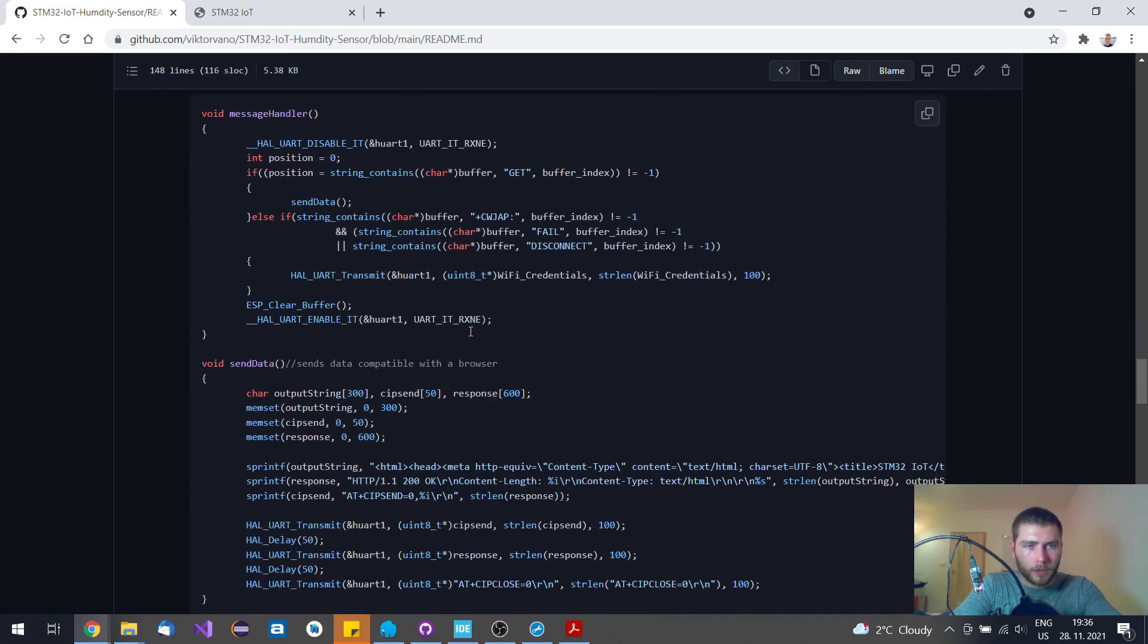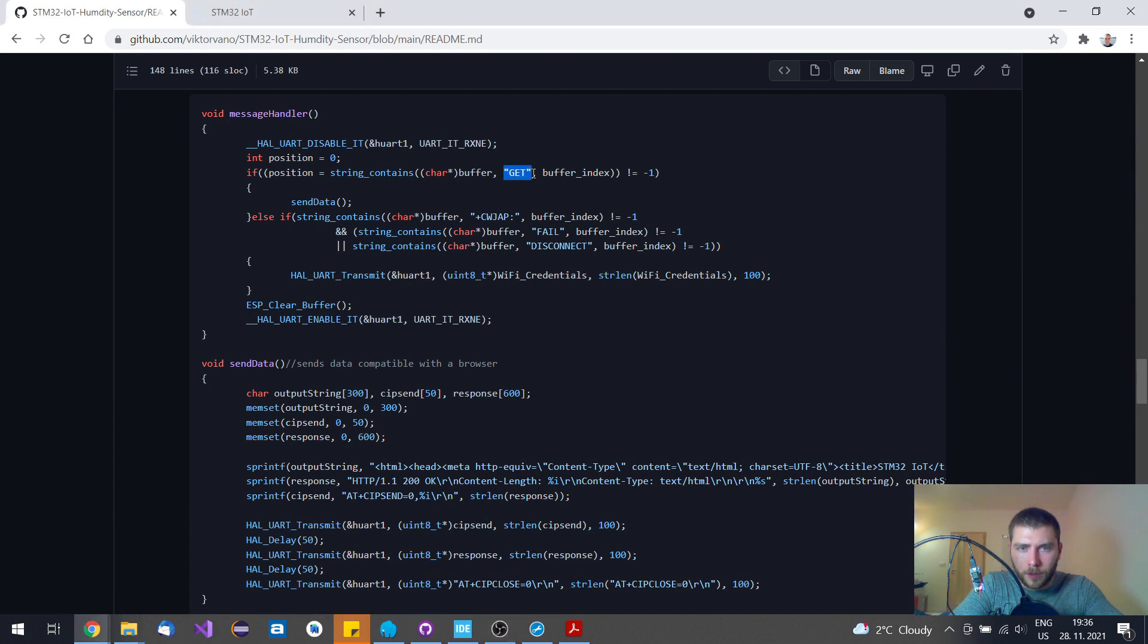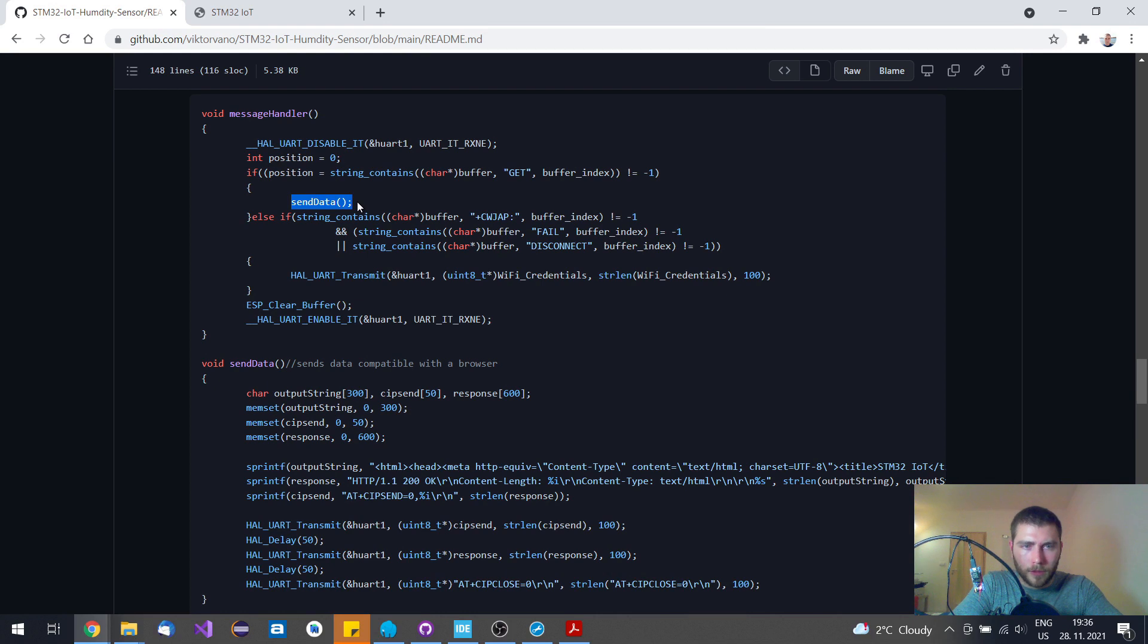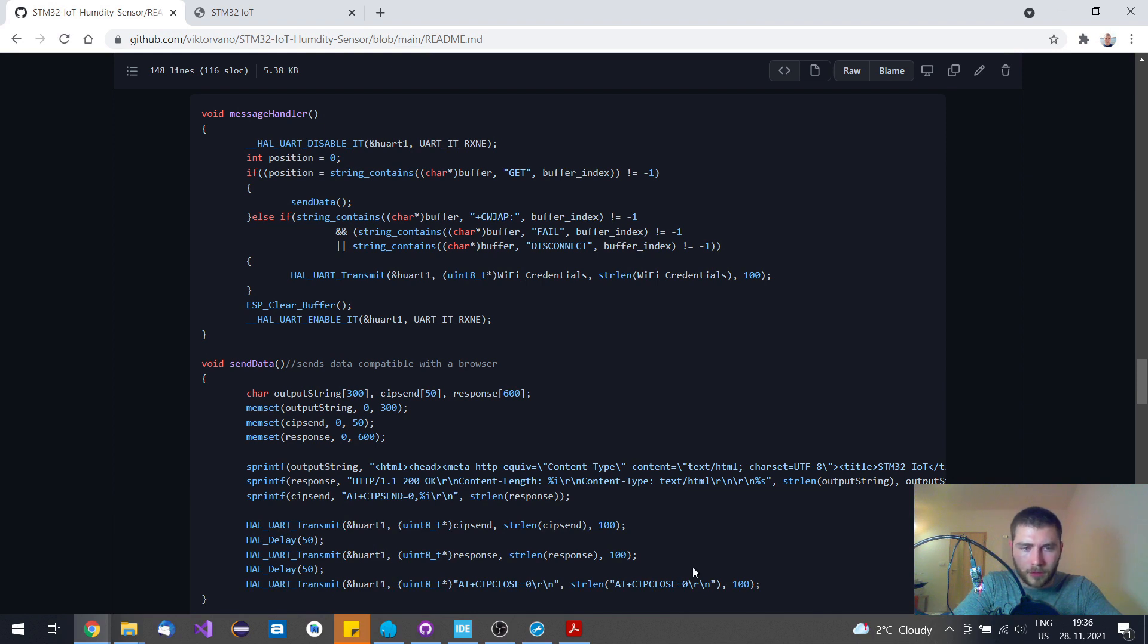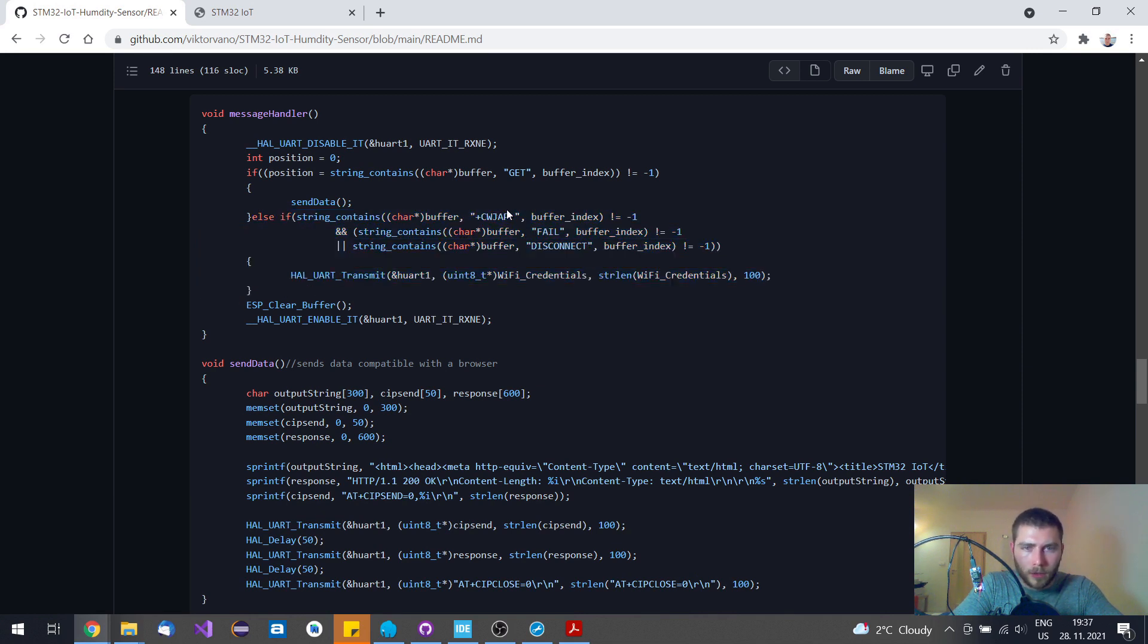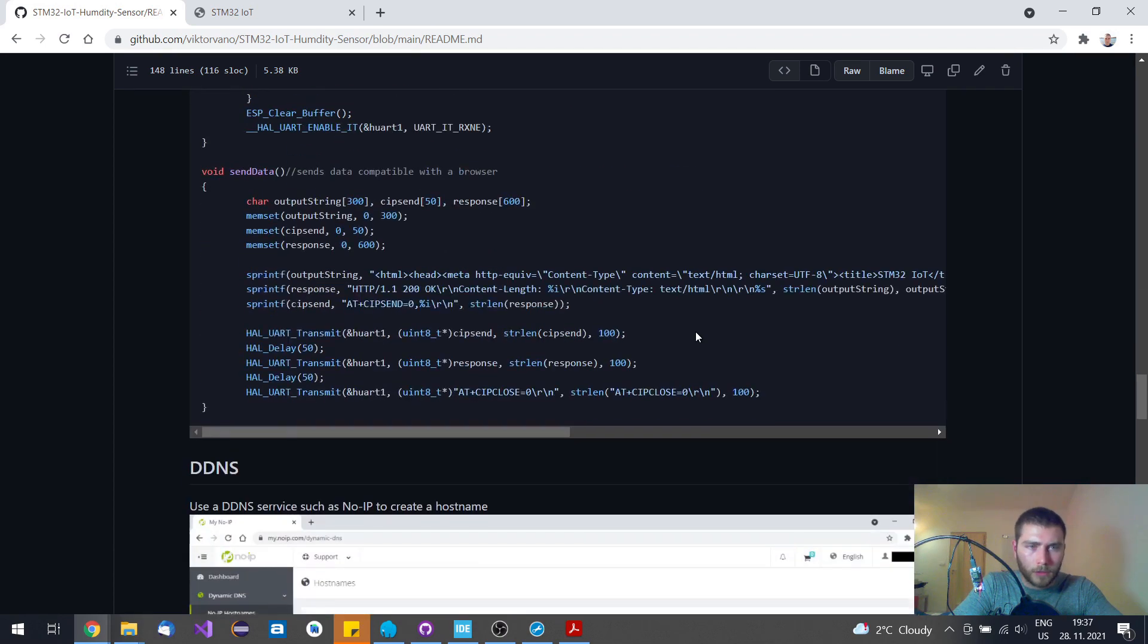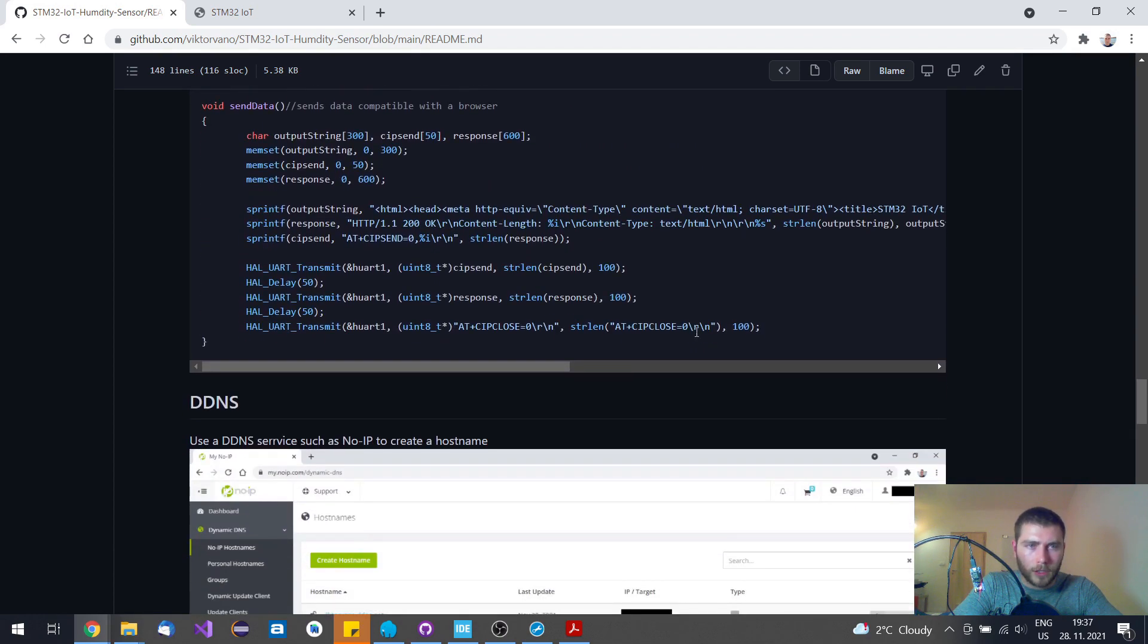Let's move to this message handler. This message handler does two things. When a GET request is sent from a web browser, it sends back the web contents and closes the connection. And when something happens to Wi-Fi connection on its own, when the connection fails or it is disconnected, it tries to reconnect again.